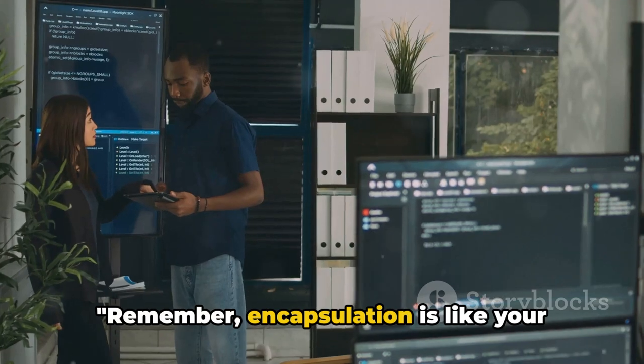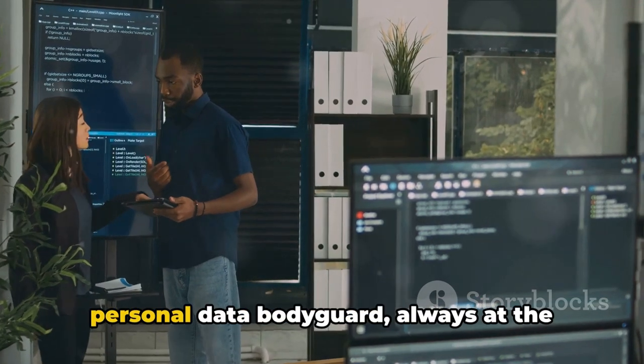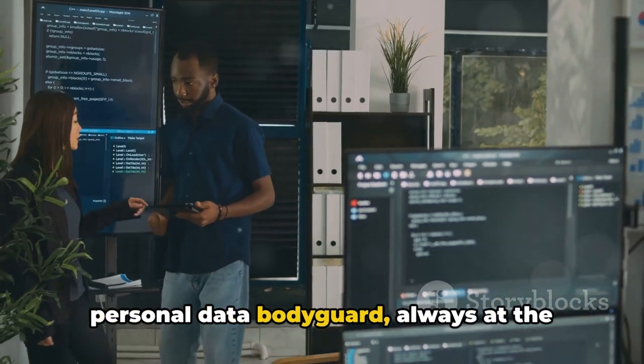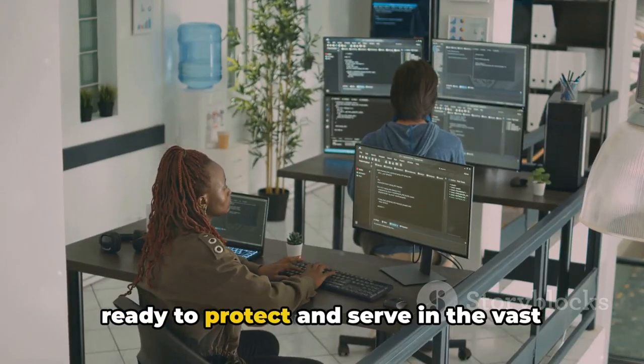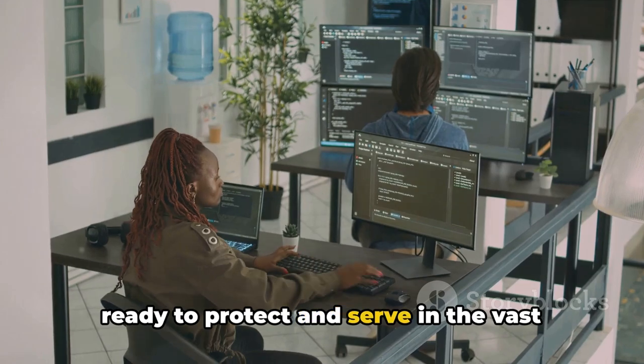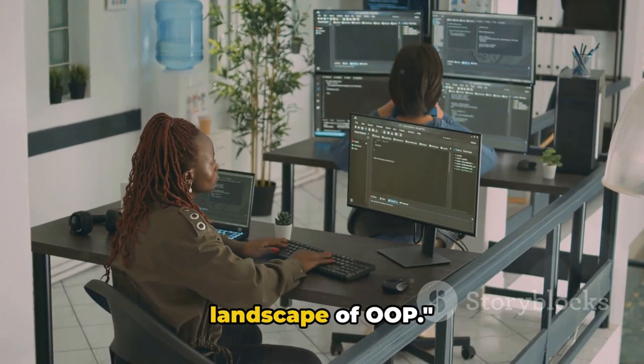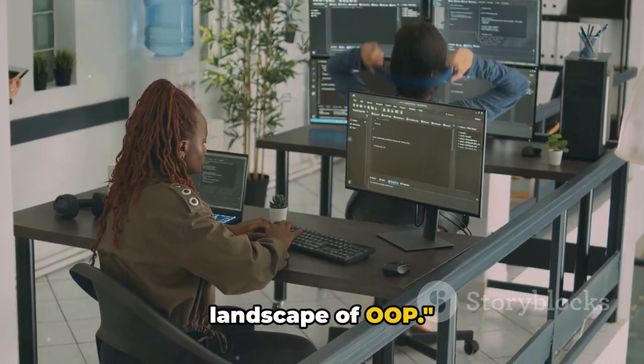Remember, encapsulation is like your personal data bodyguard, always at the ready to protect and serve in the vast landscape of OOP.